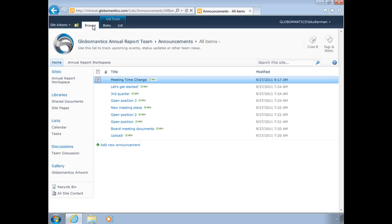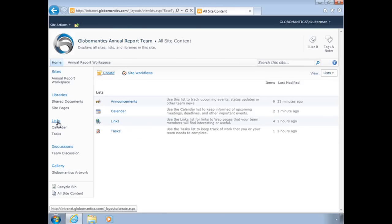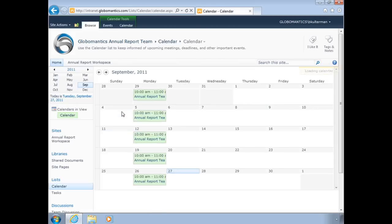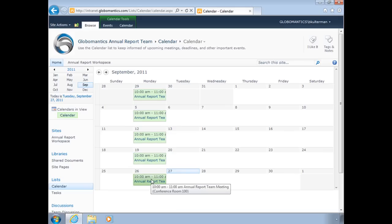Let's go back to our lists. Let's take a look at our calendar list. And it's just that—it's simply a calendar. It shows us how we can have the list of our events. The only things we have in there right now is our weekly annual report team meeting at 10 a.m.